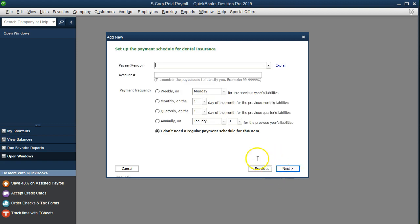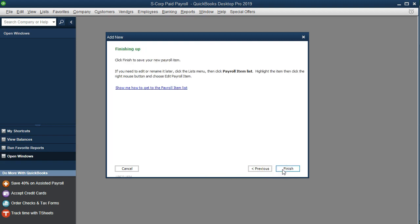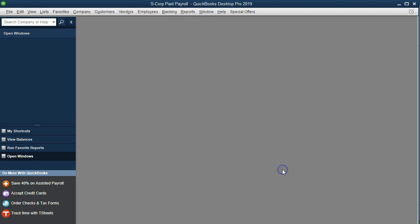We have the vendor, I'm just going to call it the dental vendor. This is who we would be paying once we take the money from the employee's paycheck. We're not going to set up a schedule. So we'll finish this off and finish.